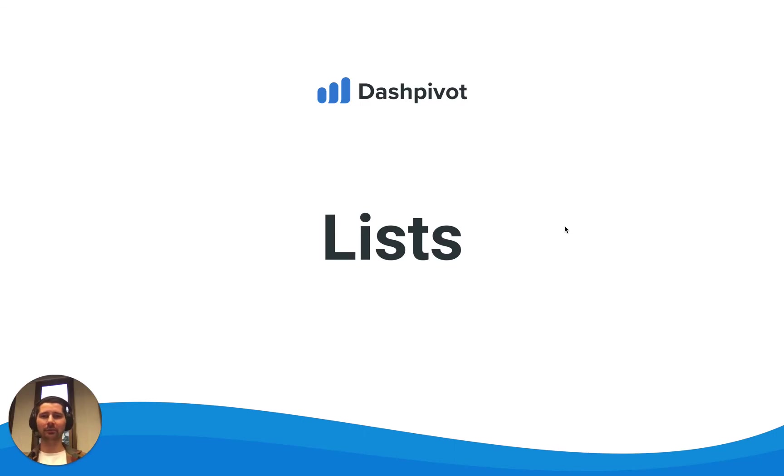Hi everyone, it's Sam from Sitemate. In this video we're going to look at the Lists section inside of Dashpivot.